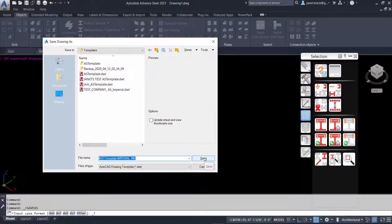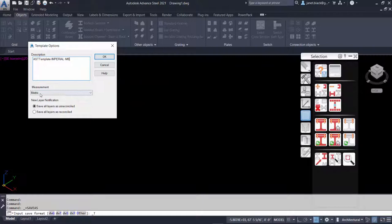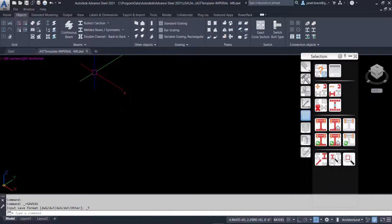You're going to see the template option description dialog. You can put in whichever you want here, the description. I'll just put in the same. You want to make sure the measurements are OK. I'll use English for this. The last thing we want to do is select OK.